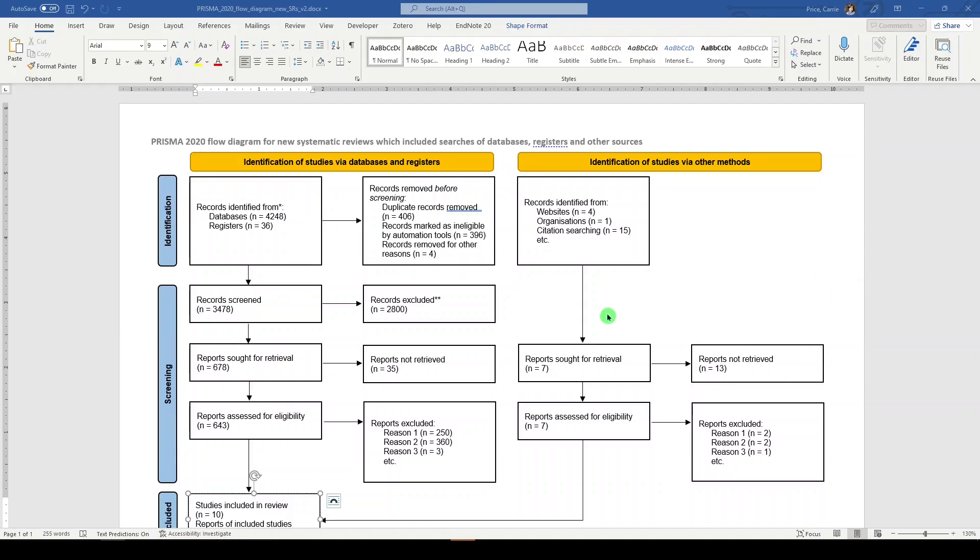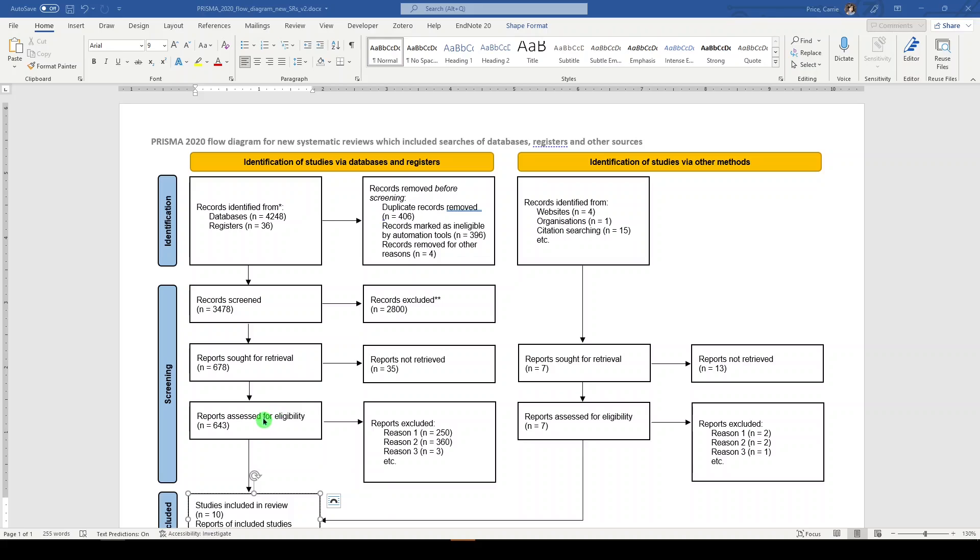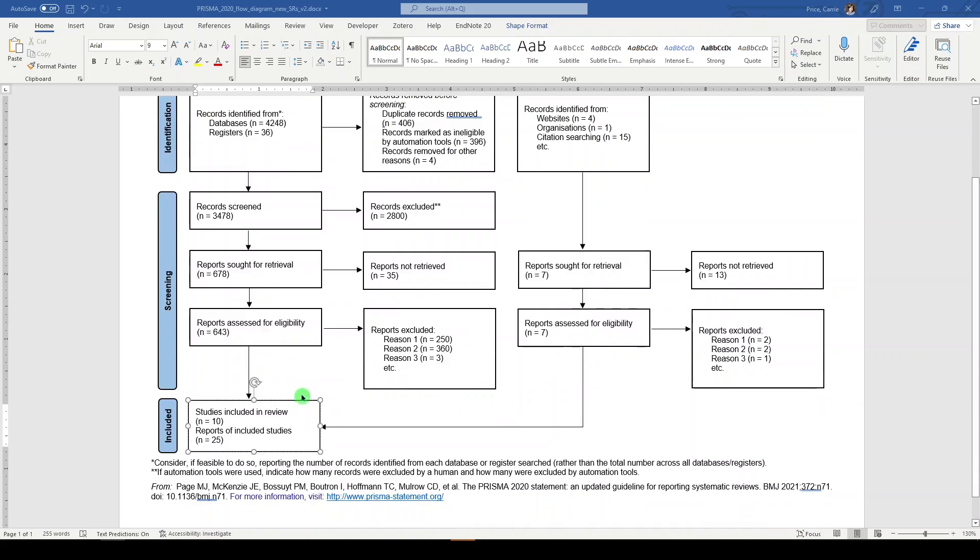So just to review, the identification piece is detailing the number of records found through databases, registers, the numbers removed through deduplication, and records identified from other sources and other methods. The screening section takes you through title and abstract screening and exclusion, full text screening, minus records that were not able to be retrieved, full text screening excluded for reasons, replicated over here by reports sought for retrieval, reports not retrieved, reports assessed for eligibility, reports excluded for reasons, and finally, the included box.